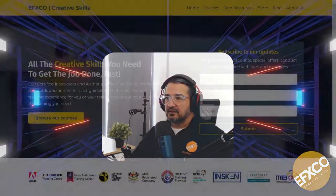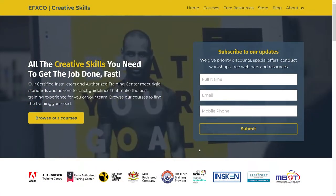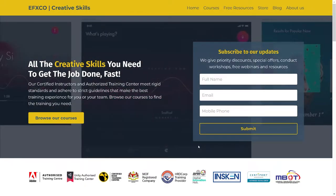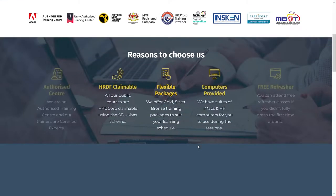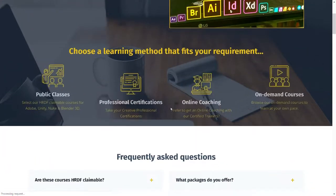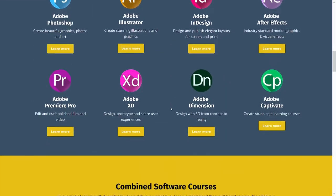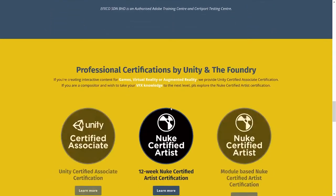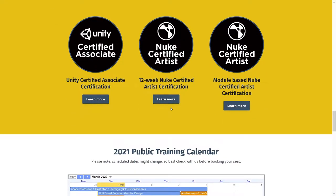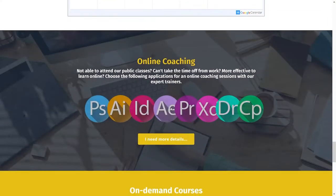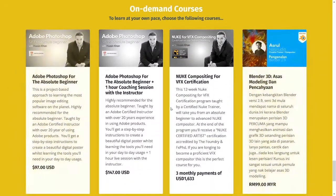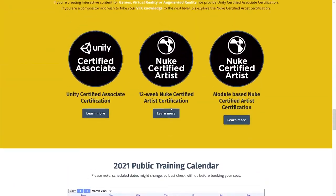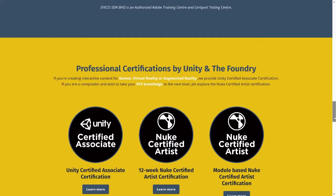So this is our website. If you'd like to know more about what we do and what we offer, you can pop into our website which is effexcoacademy.com. We give you a variety of courses based on creative skills. We have Adobe courses, Unity courses and certification, training for Nuke which is visual effects software, and a bunch of more stuff. If you're interested, please pop into our website.